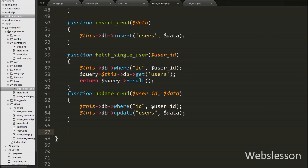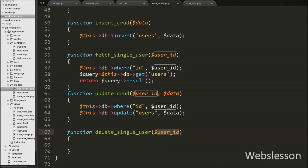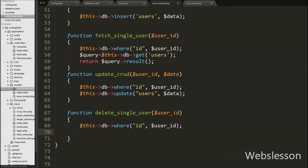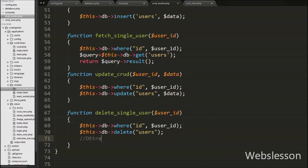Now we go to the CRUD model and under this model we write the delete_single_user function with one argument: the dollar user_id variable. Under this function we write dollar this db where method with two arguments — in the first argument we write 'id' (the table column name) and in the second argument we write the dollar user_id variable. Then we write dollar this db delete method with the table name 'users'. This code produces the query: DELETE FROM users WHERE id = dollar user_id. It will execute this query and remove the data from the table.